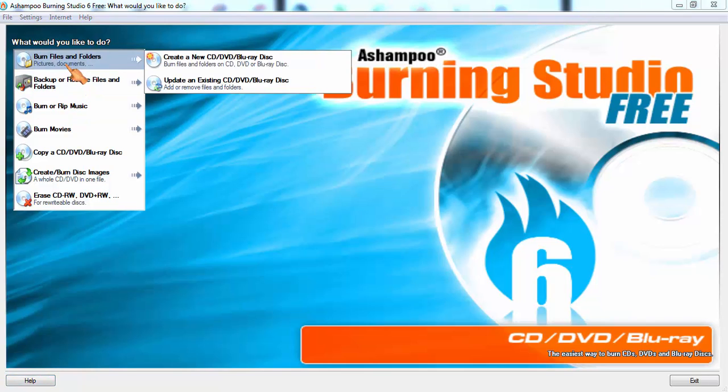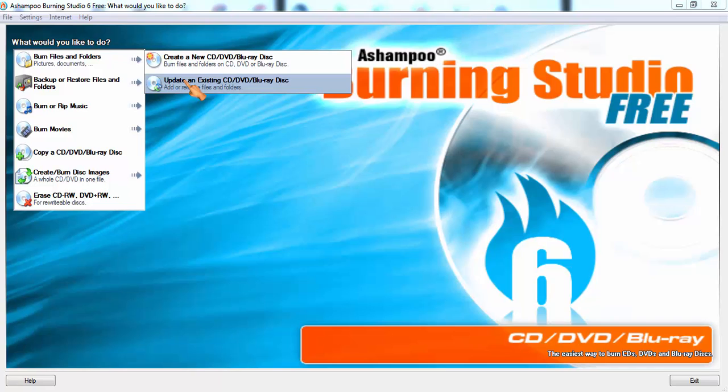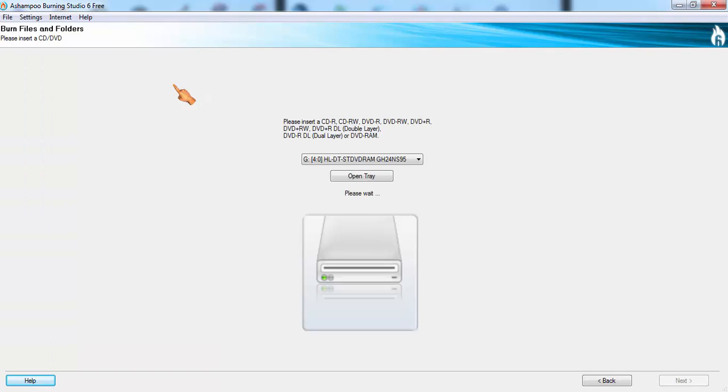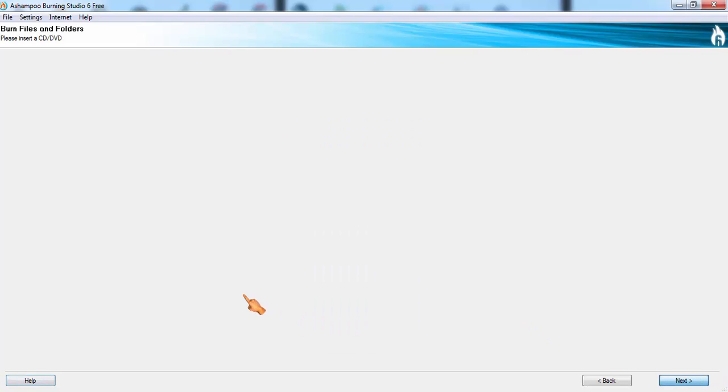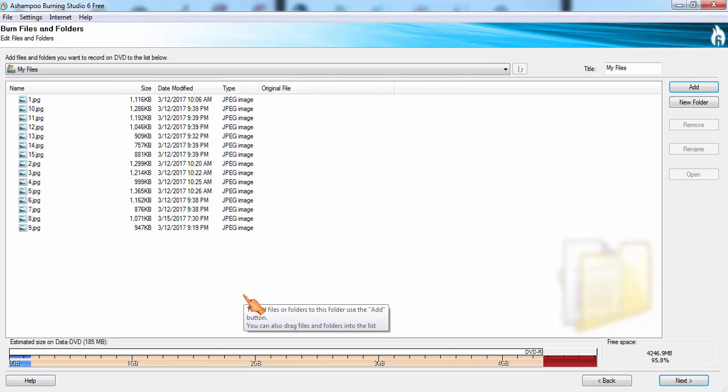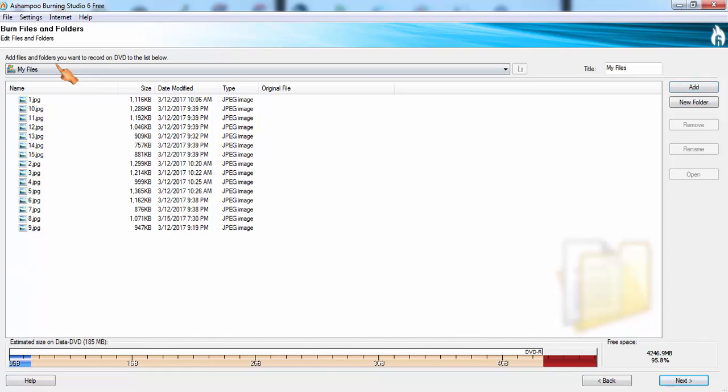So I am going to the Burn Files and Folders menu. In the submenu, update an existing CD/DVD, it's checked out for a DVD. DVD is okay, it can be applied for the updation. So I have some files in the DVD.